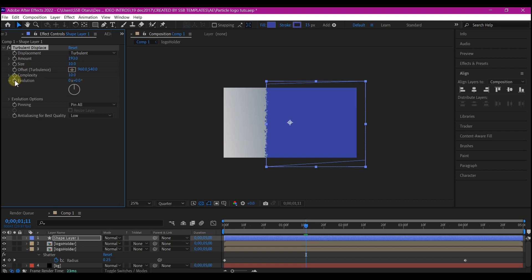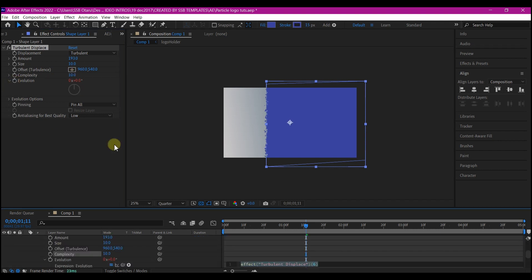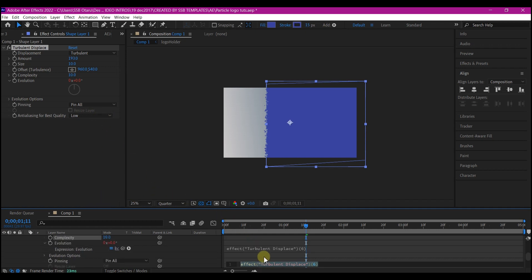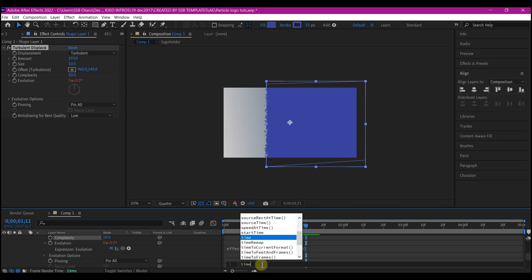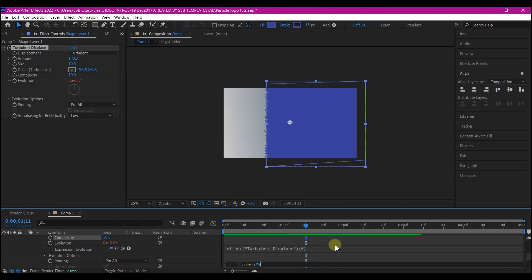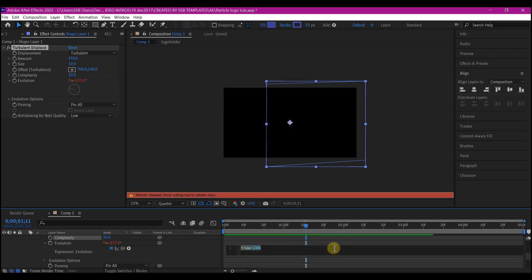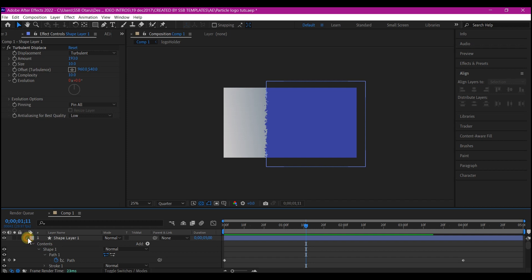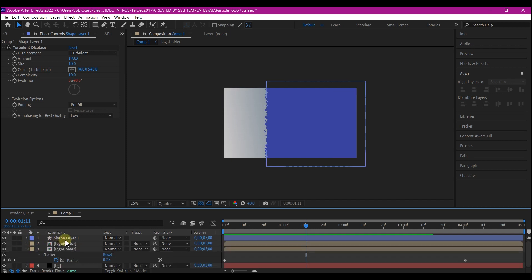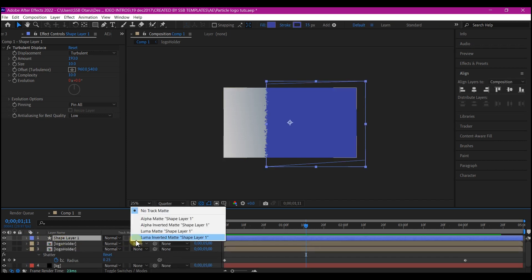Alt-click on the Evolution. If you are using Mac, that will be Option key, then you click on the Evolution option and enter this expression: time * 200. Then you click out. Collapse the shape layer options and set the Track Matte to Alpha Matte.